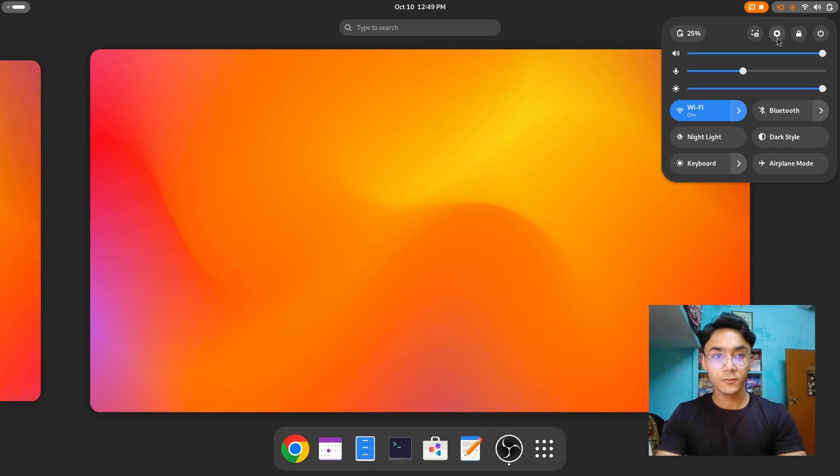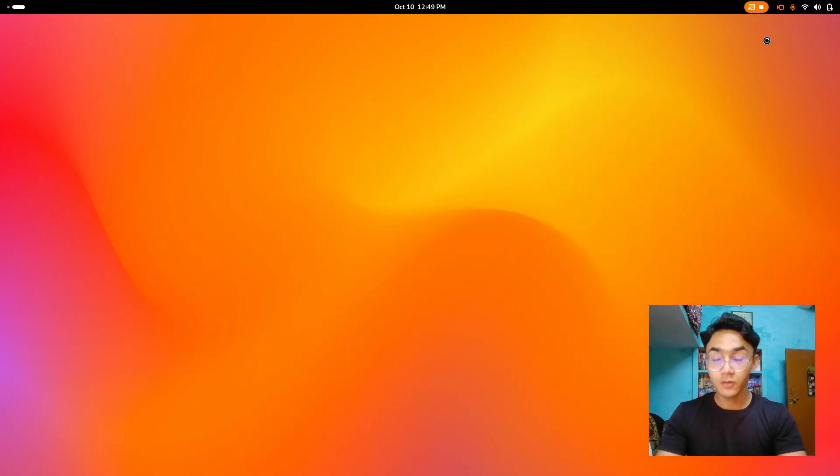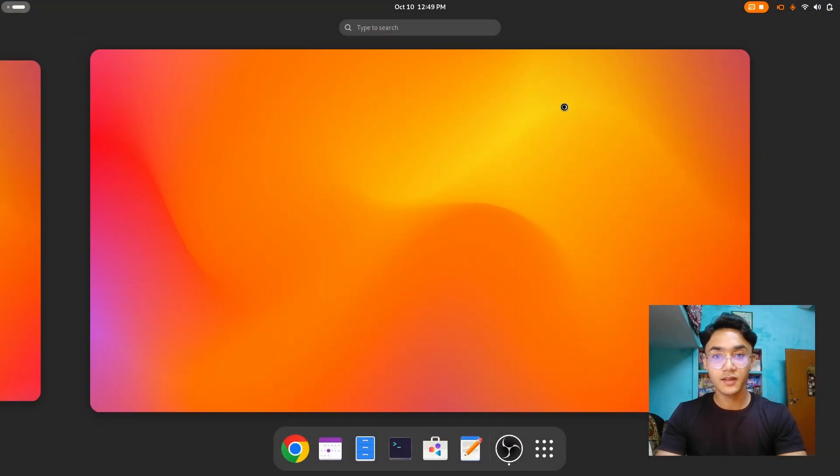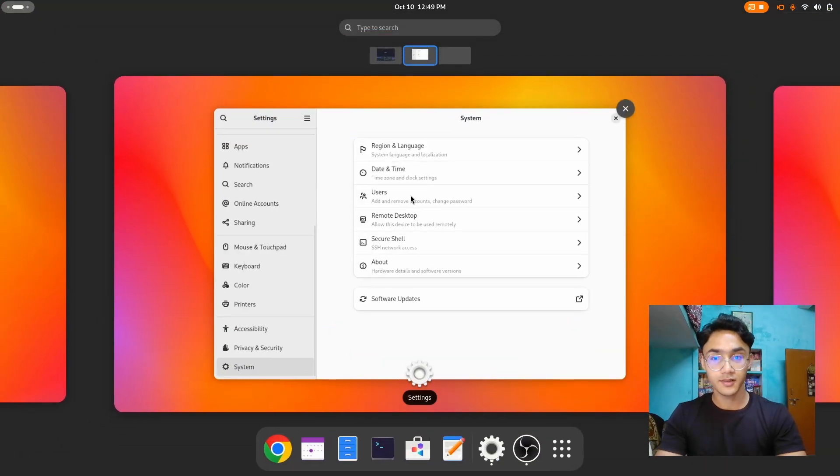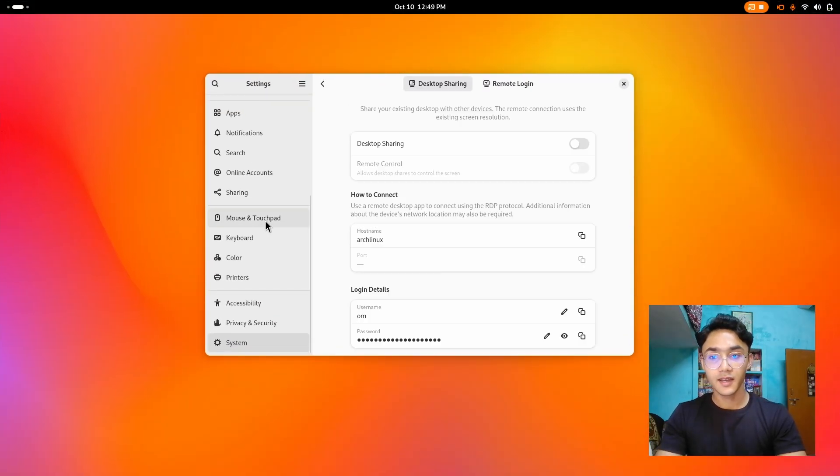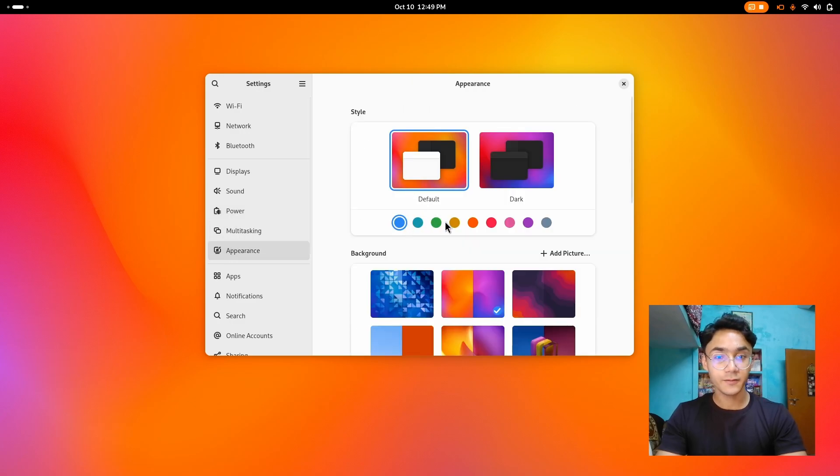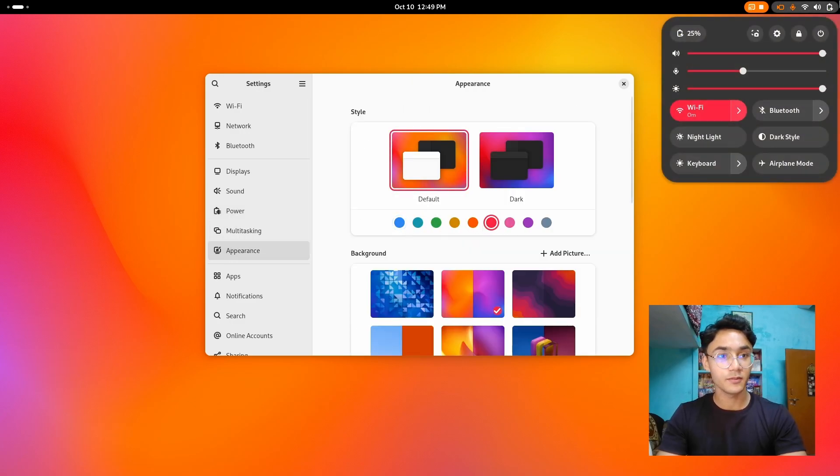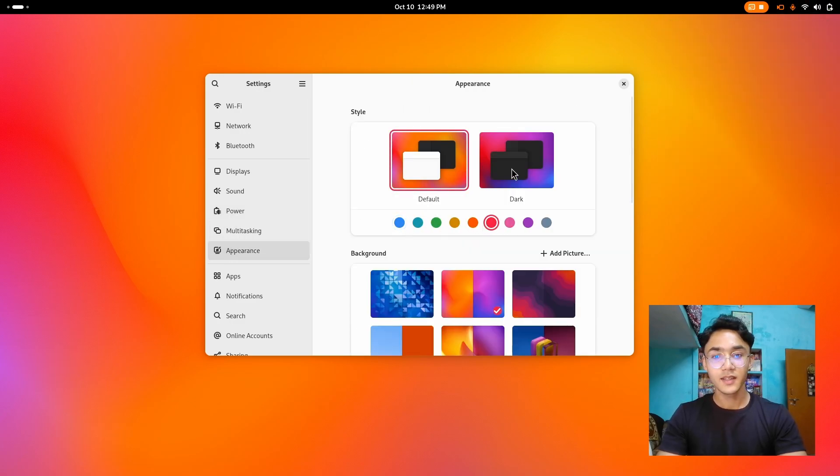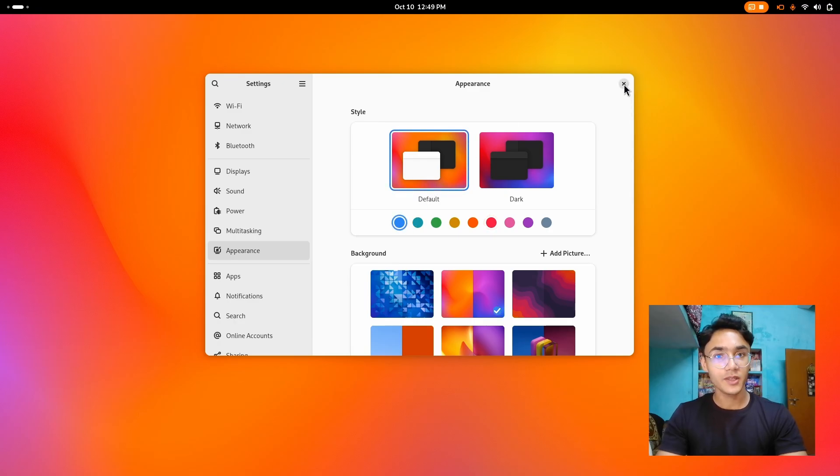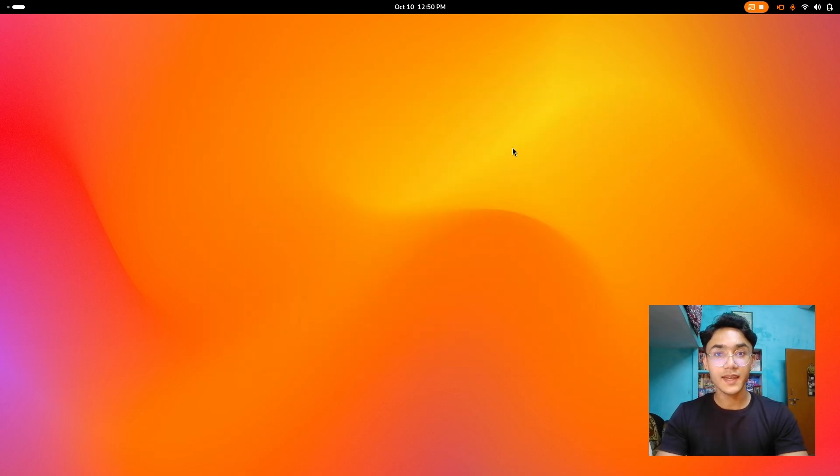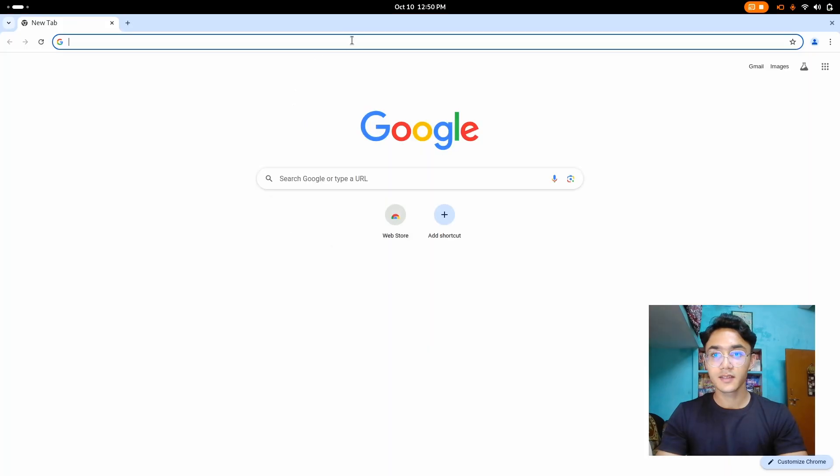Now as you can see, GNOME 47 looks gorgeous out of the box, like really. And not to forget, the new accent color feature, which literally is amazing and applies beautifully. Except for the folder icons. So yes, I'm gonna go with external themes and icon packs.